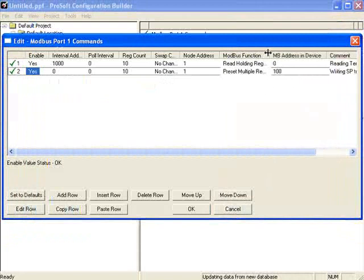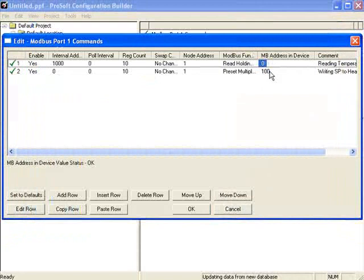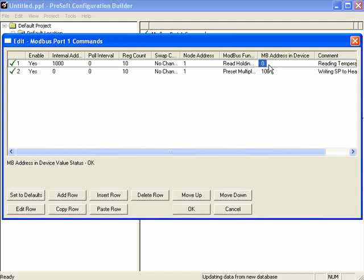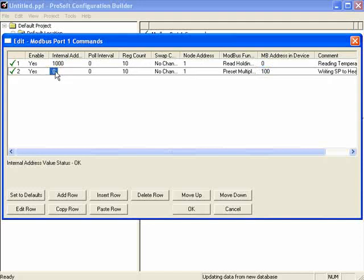Expanding the view, we see that the first command reads values from address 0 in Modbus address in device — in other words, reading from 40001, the very first holding register — and places them in address 1,000 of the internal database on the MVI69 MCM. The second command writes 10 registers to address 40101 on the Modbus device, node number one, getting those values from address 0 of the internal database. Click OK — that's good for node one.